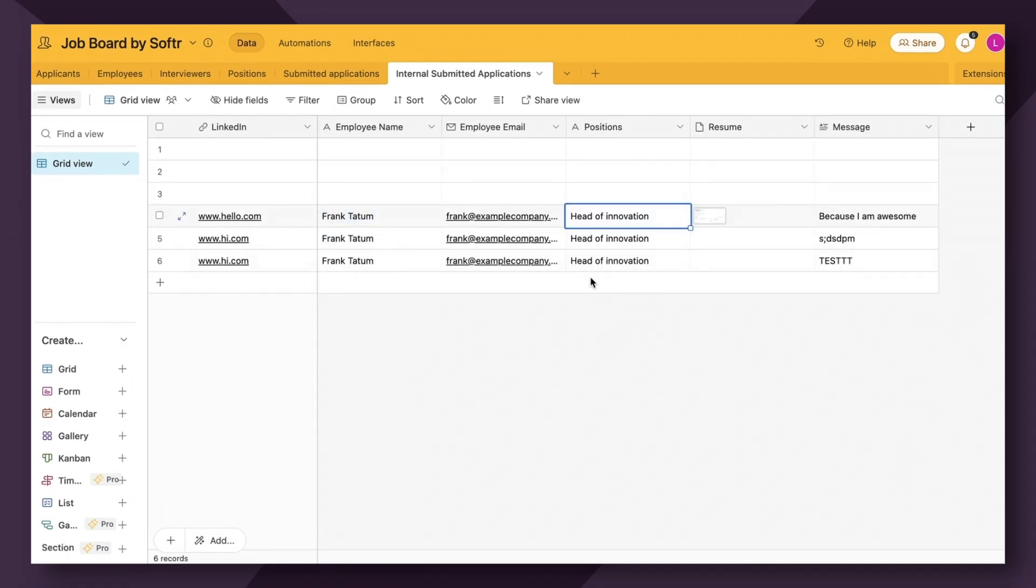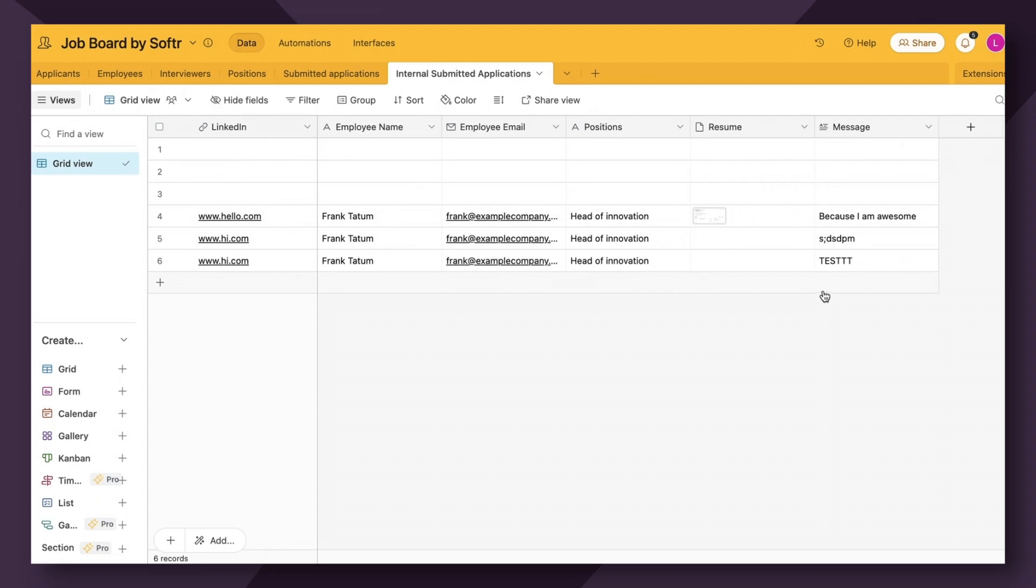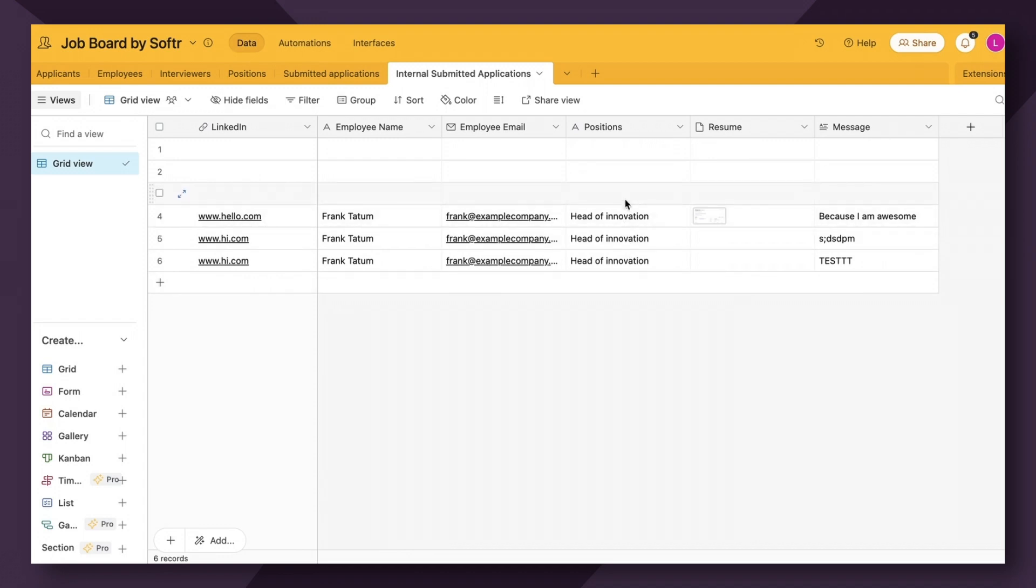Now, one thing to note is that you don't necessarily need to add linked record fields. This is a separate form that I created where I didn't create linked records. Instead, I just created simple single line text, email, et cetera. And as you can see, the information still successfully passed through. Now, one thing to note is that you technically don't have to use linked records in order for these hidden fields to be successful. However, it's kind of the gold standard if you want to be able to easily access more information about these records that exist within your database.